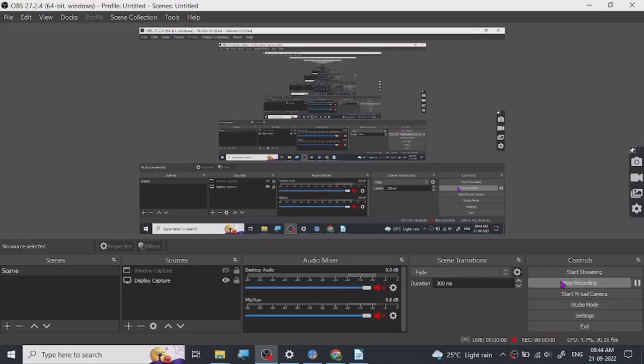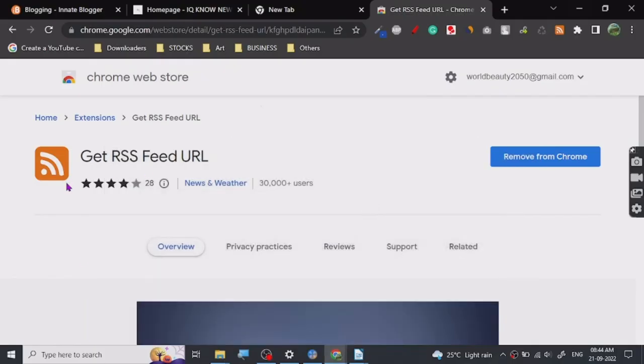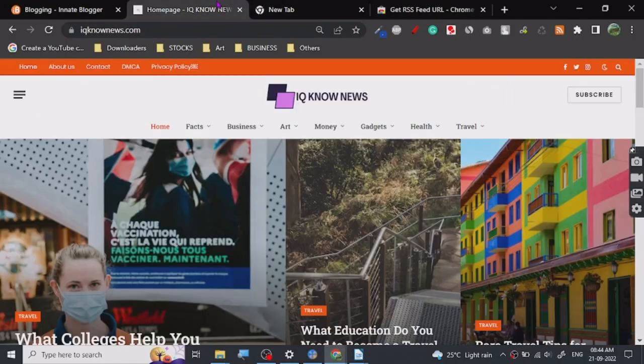Hey guys, today I'm going to show you a real easy way to create your RSS link for your website.